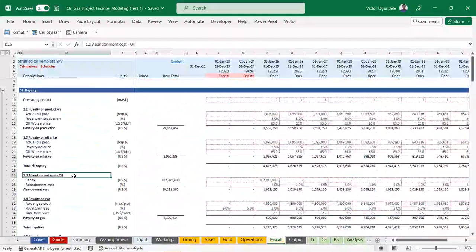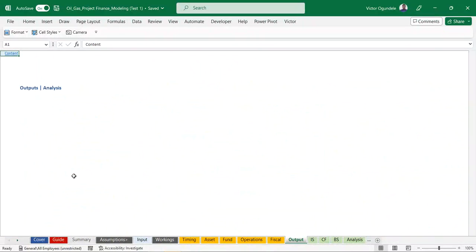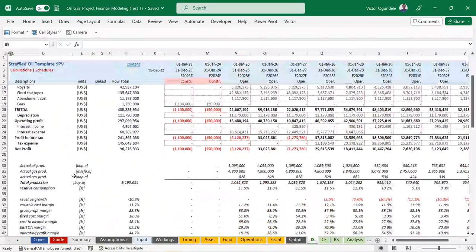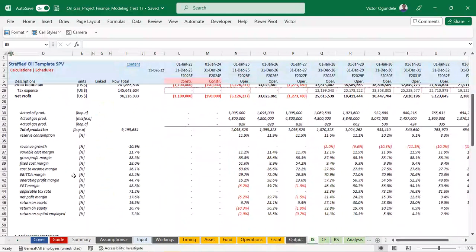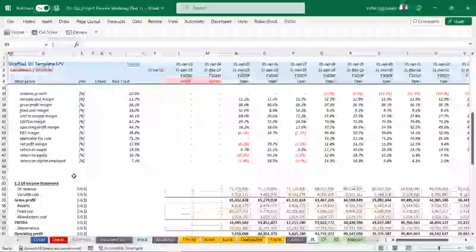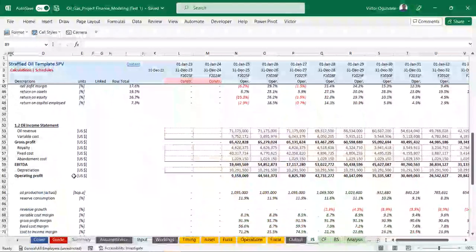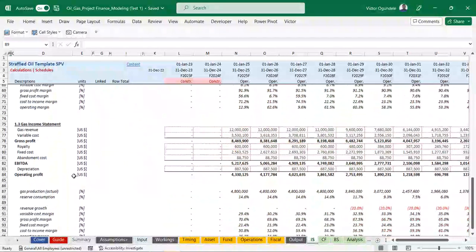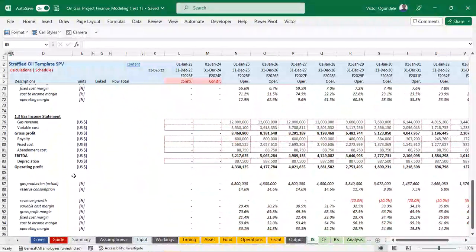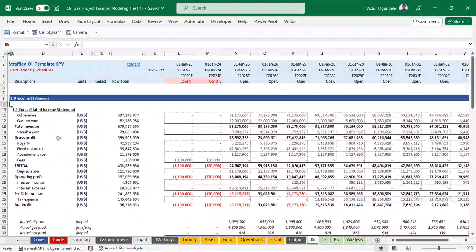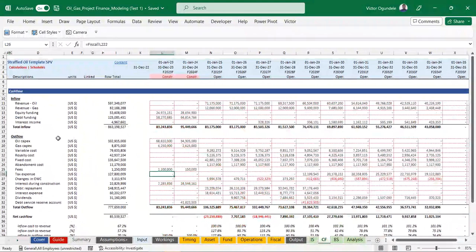Here we have our outputs. We have the income statement laid out with the necessary metrics needed to measure the viability of the project. Then we have the oil income statement, the gas income statement separately - so if you want to evaluate the viability of each stream separately, you have that. And we have the consolidated income statement showing the operating profit.